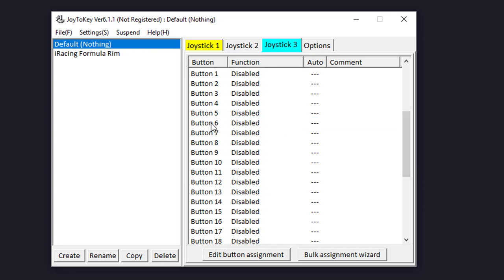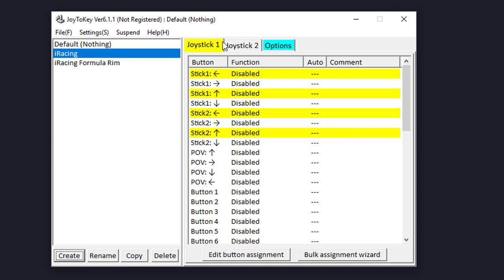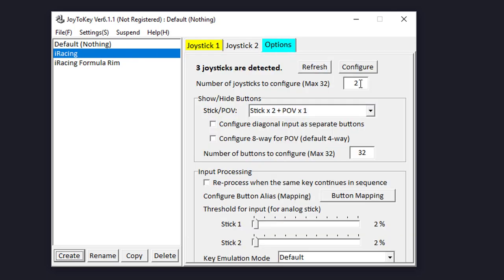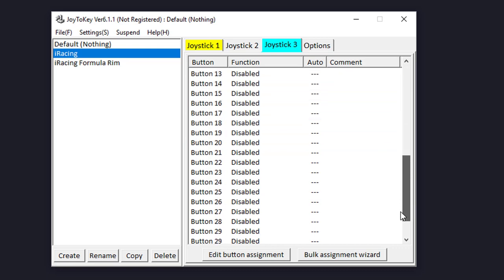What you want to do is create a new profile for the particular sim you're interested in. I'll create one for iRacing and just call it my iRacing profile. When you create a new profile it resets, so let's change back to joystick 3 and refresh. With the iRacing profile selected, you're going to change the button assignments for both sequential shift up and down and paddle shift up and down.